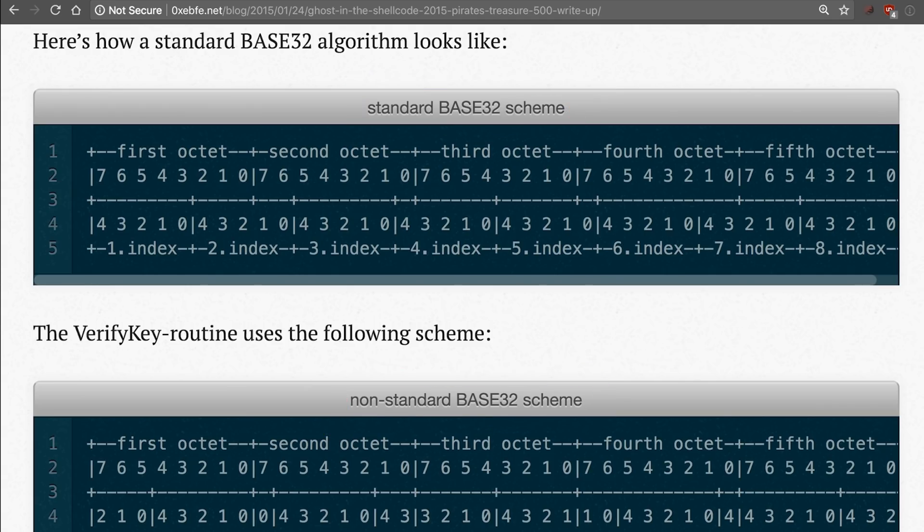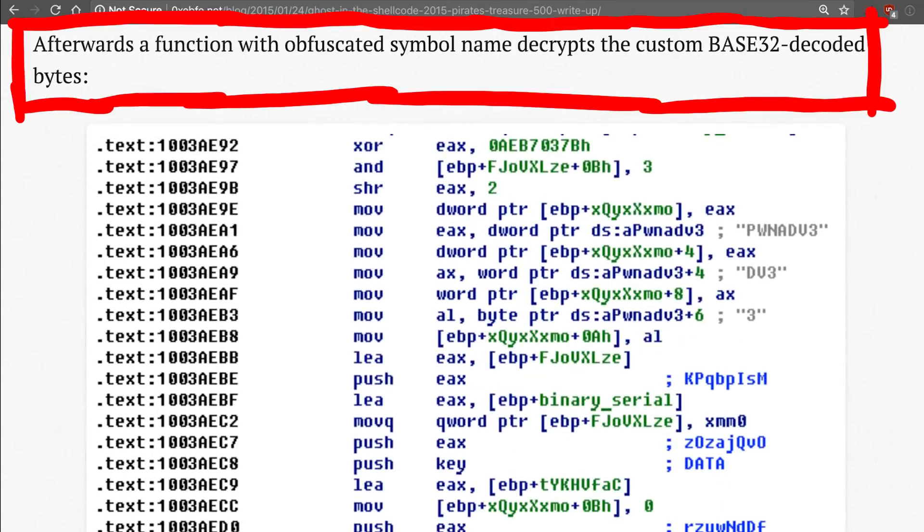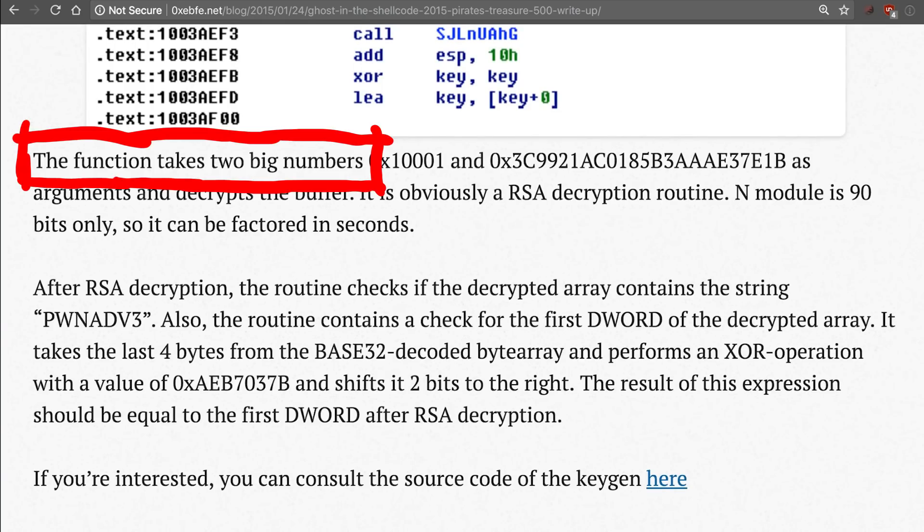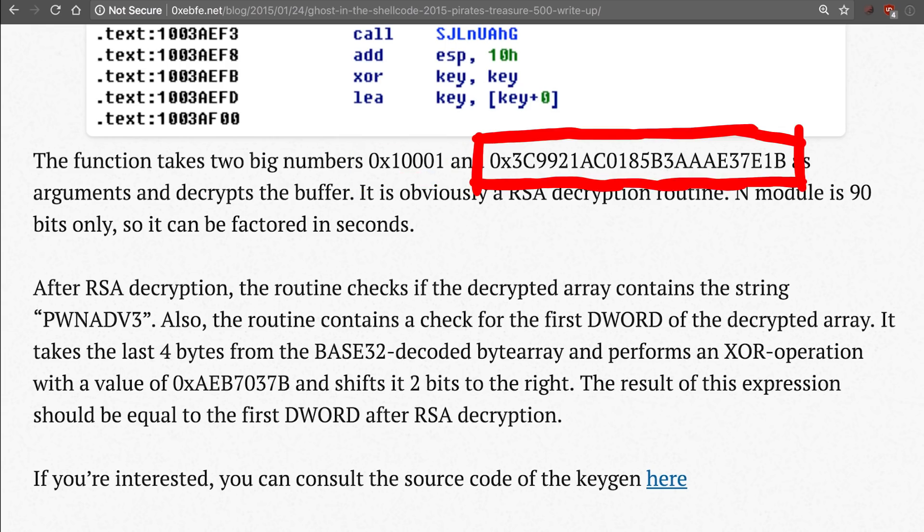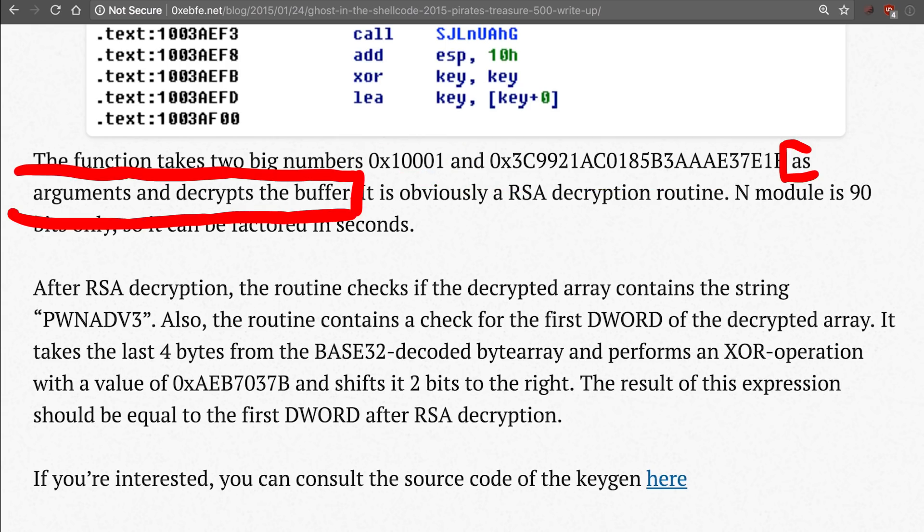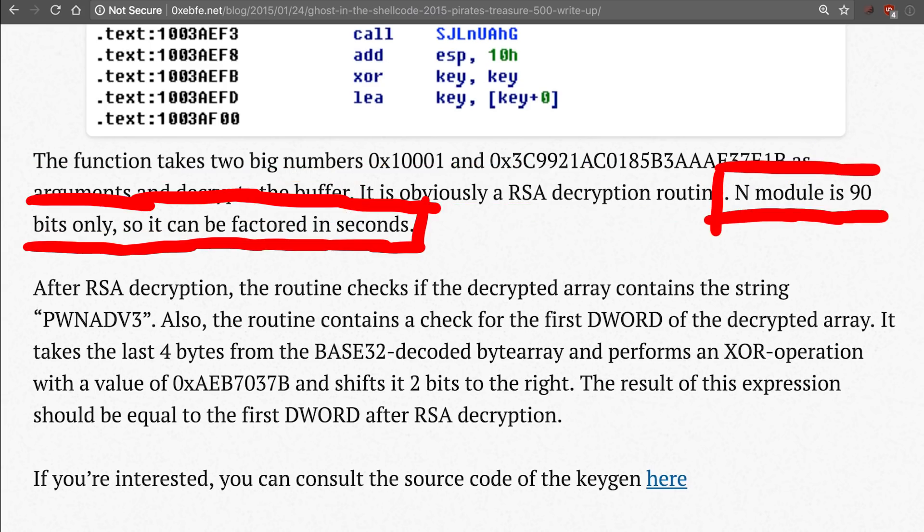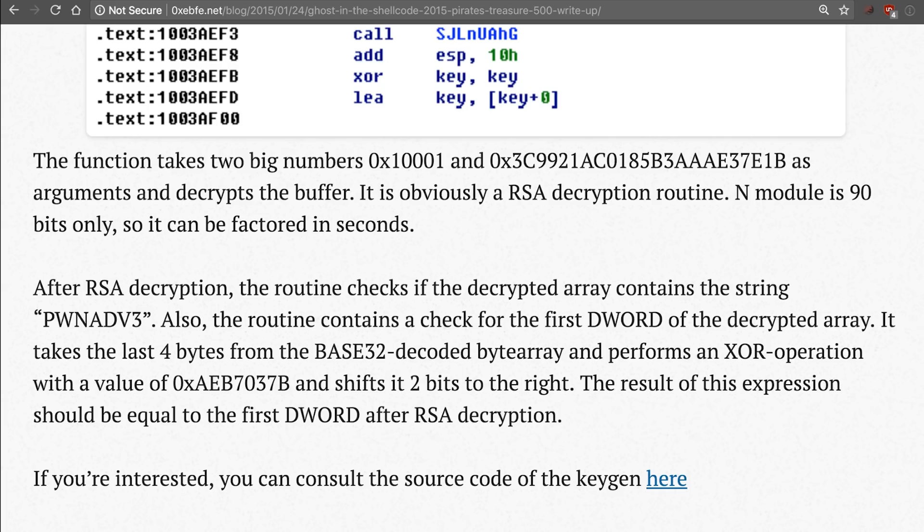He also shows a cool comparison between the standard base32 algorithm and the custom one used here. You can see how the bits are mapped. Afterwards a function with obfuscated symbol names decrypts the custom base32 decoded bytes. The function takes two big numbers, hex 10001 and hex 3c9921ac0185b3aae37e1b and so forth as arguments and then decrypts the buffer. It is obviously a RSA decryption routine. N modulo is 90 bits, only so it can be factored in seconds. Wait what? OBVIOUSLY? RSA? How is that obvious? This is exactly the information I was looking for.